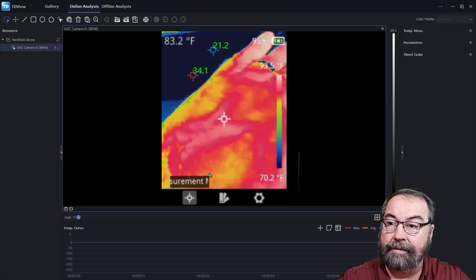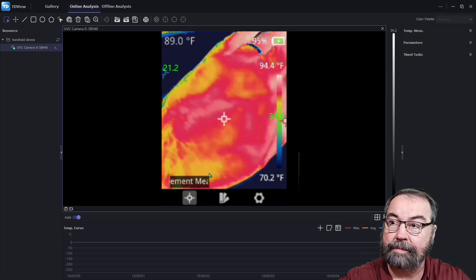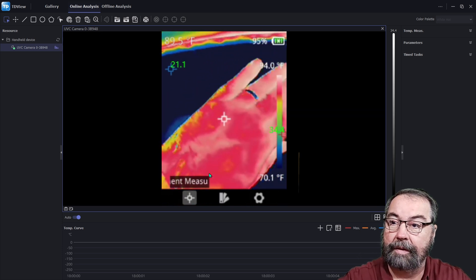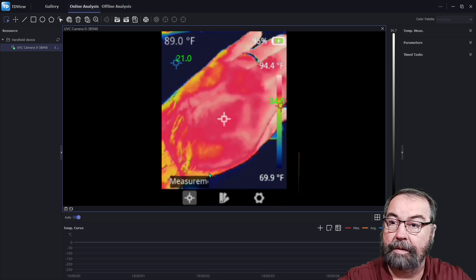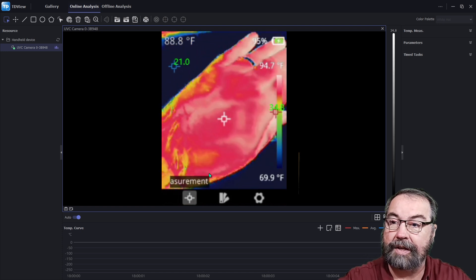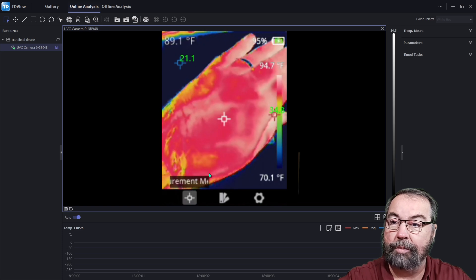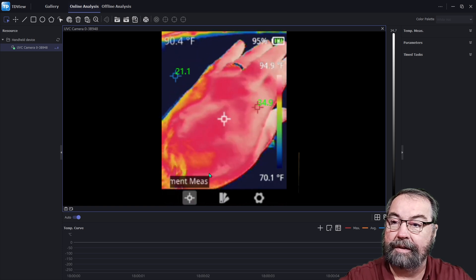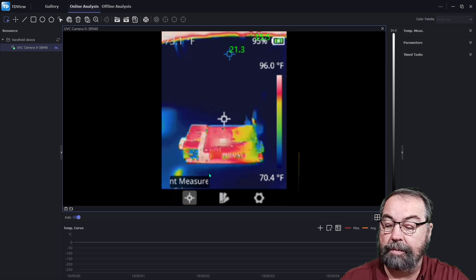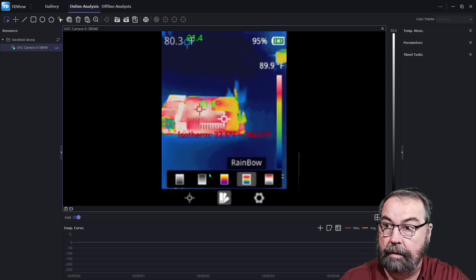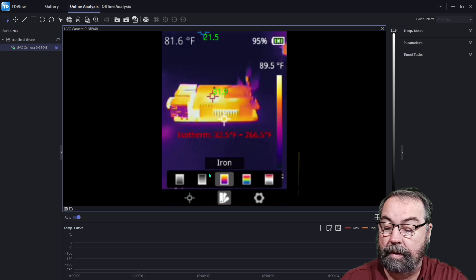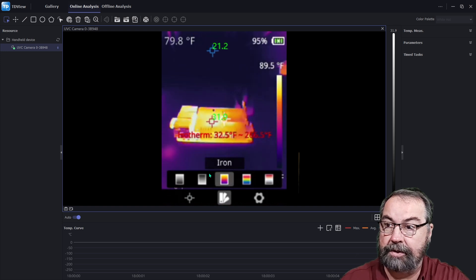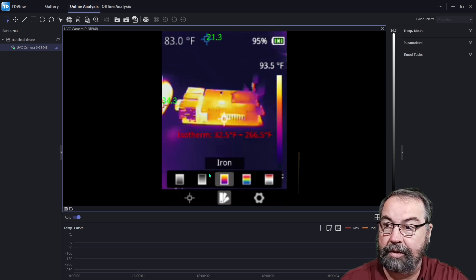If I put my hand up here, we can see the hot spots over there on the right side of the screen at 34.8. And let's see if I can change the palette while we're looking at this. So we're in a rainbow palette right now. There's iron. That's your typical infrared camera view right there.